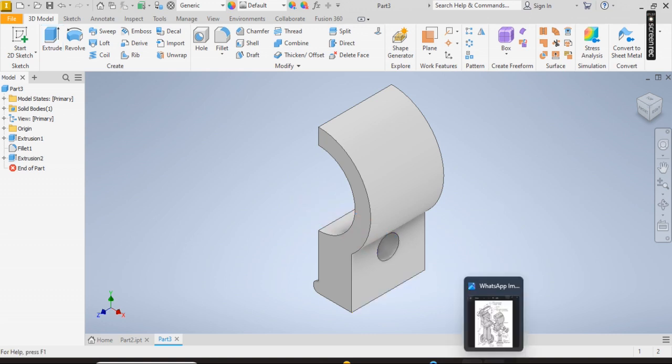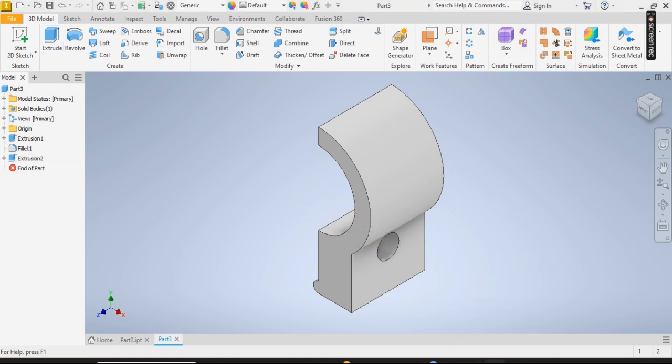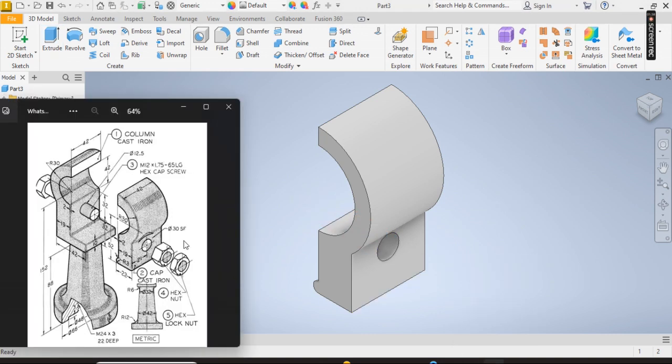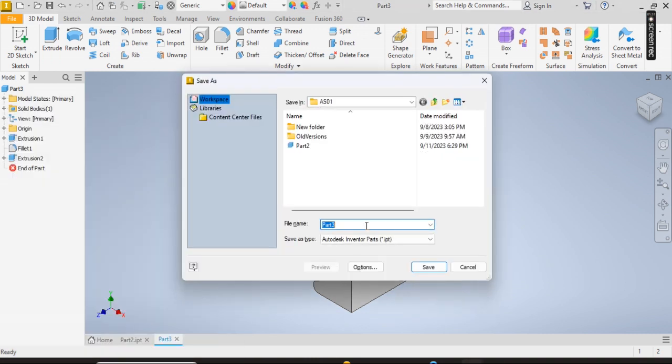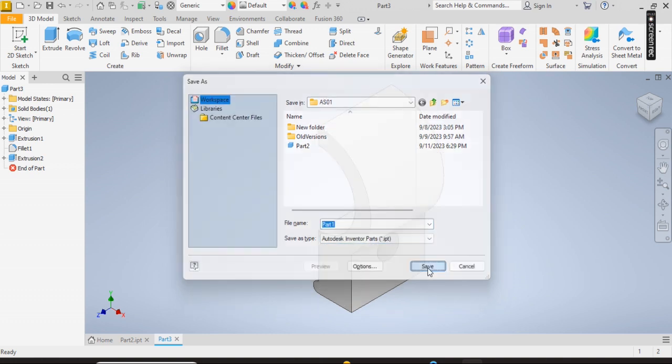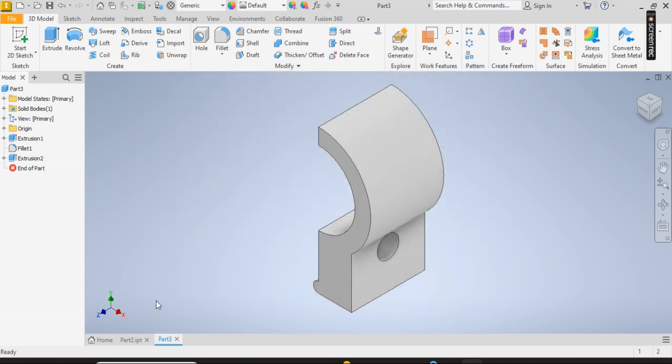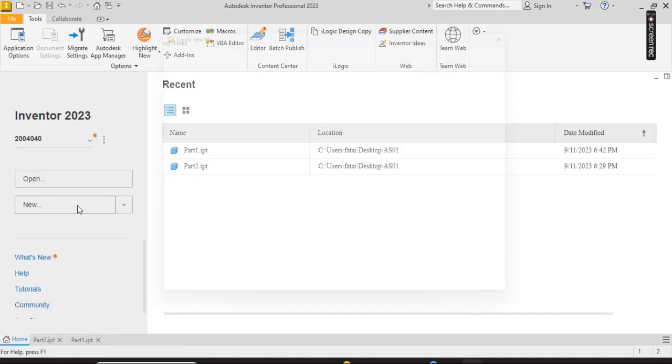So with this we have the two diagrams that are needed for the assembly drawing. All the components are going to be getting from the content center, so I save this. Saved, then click on home, new.